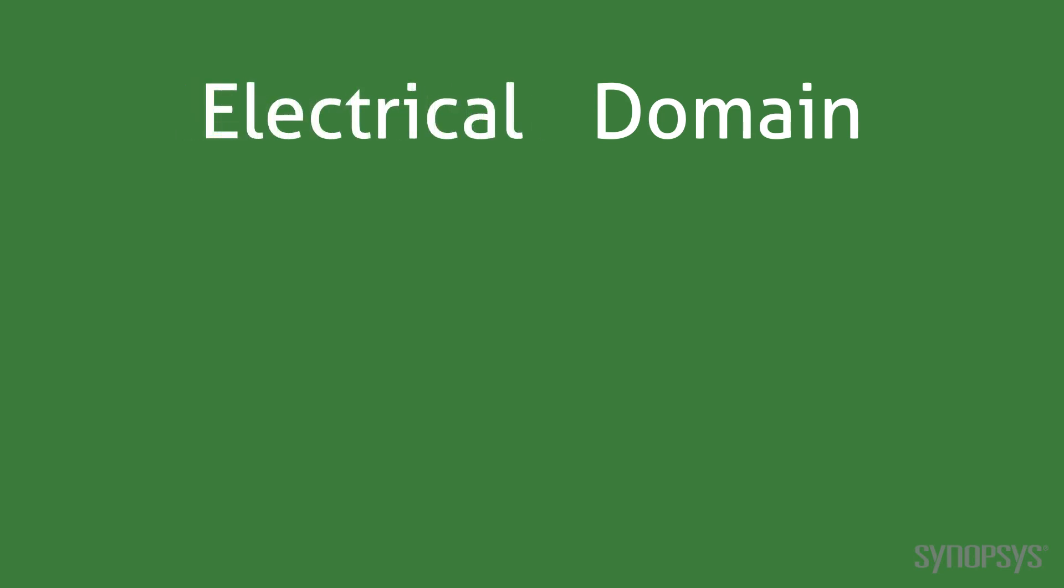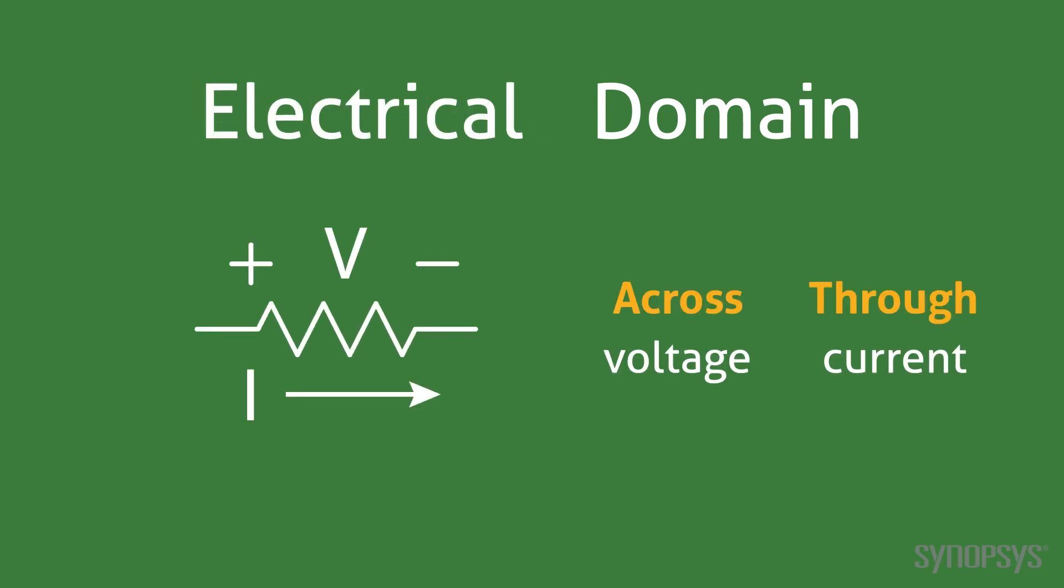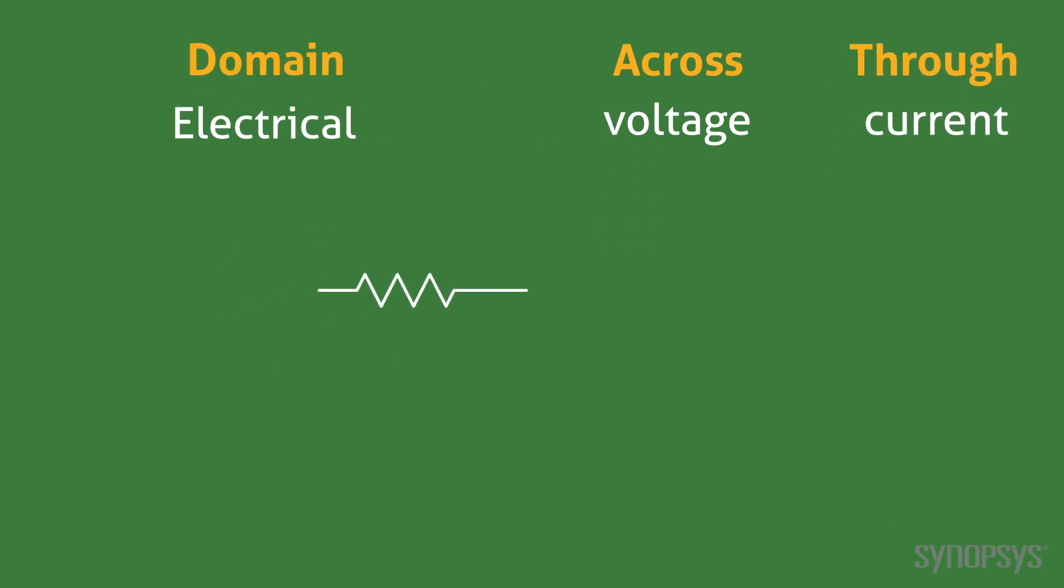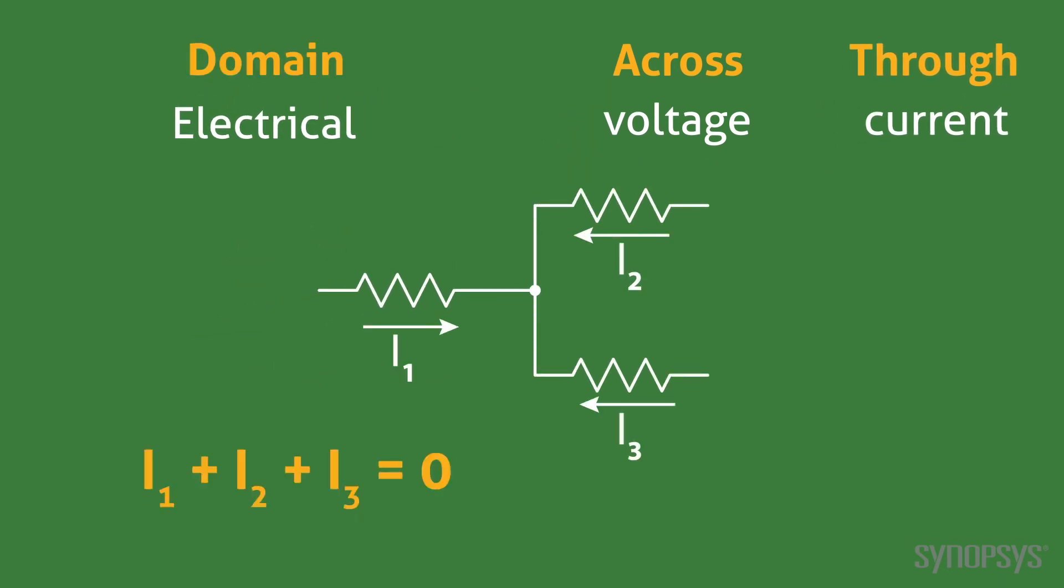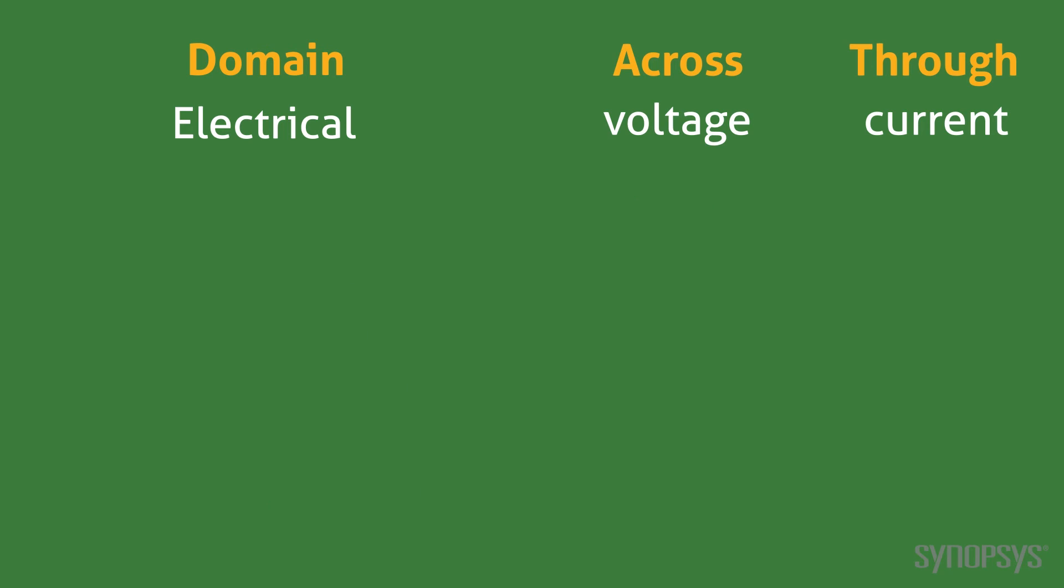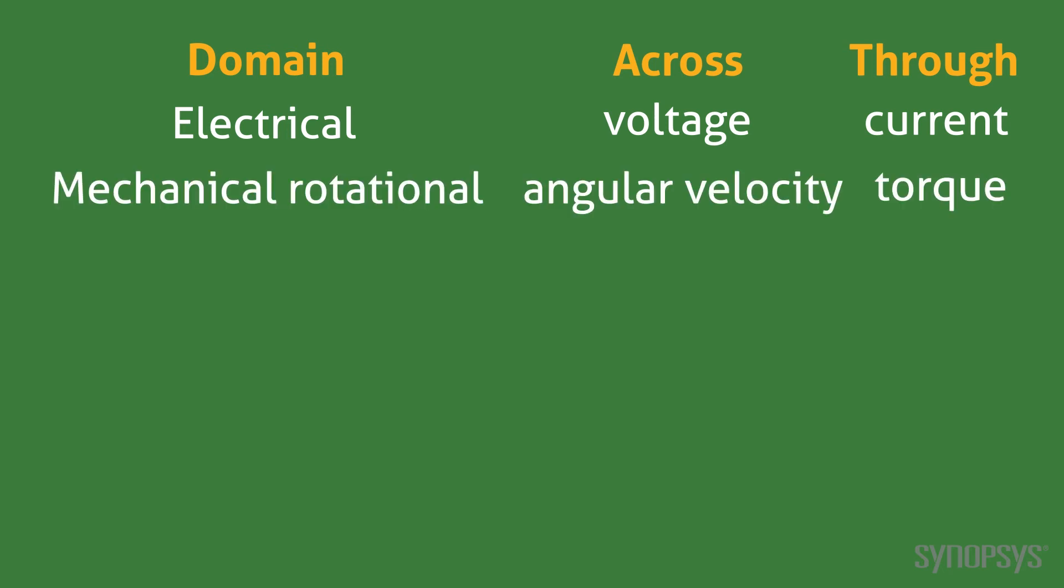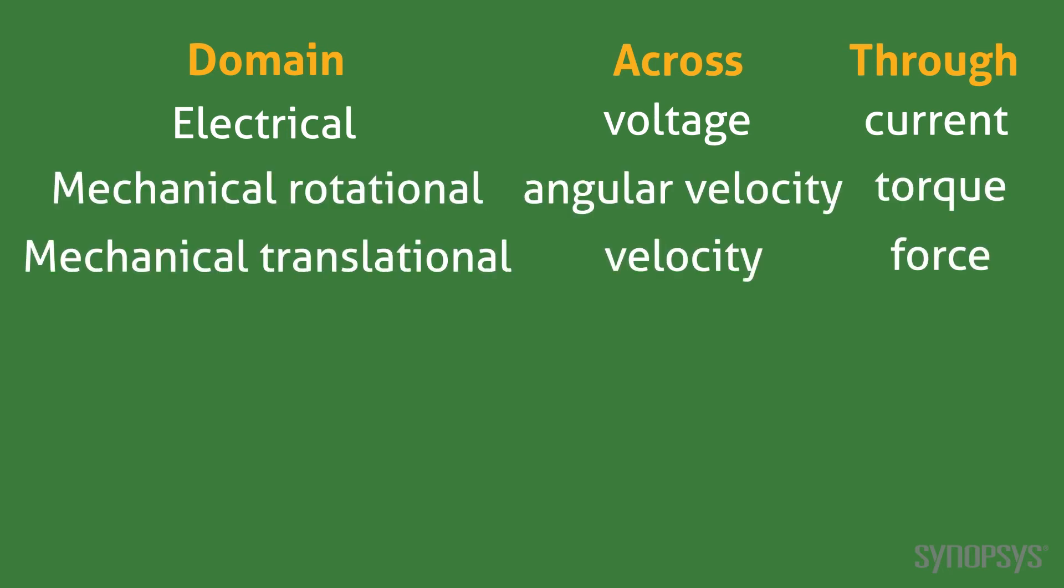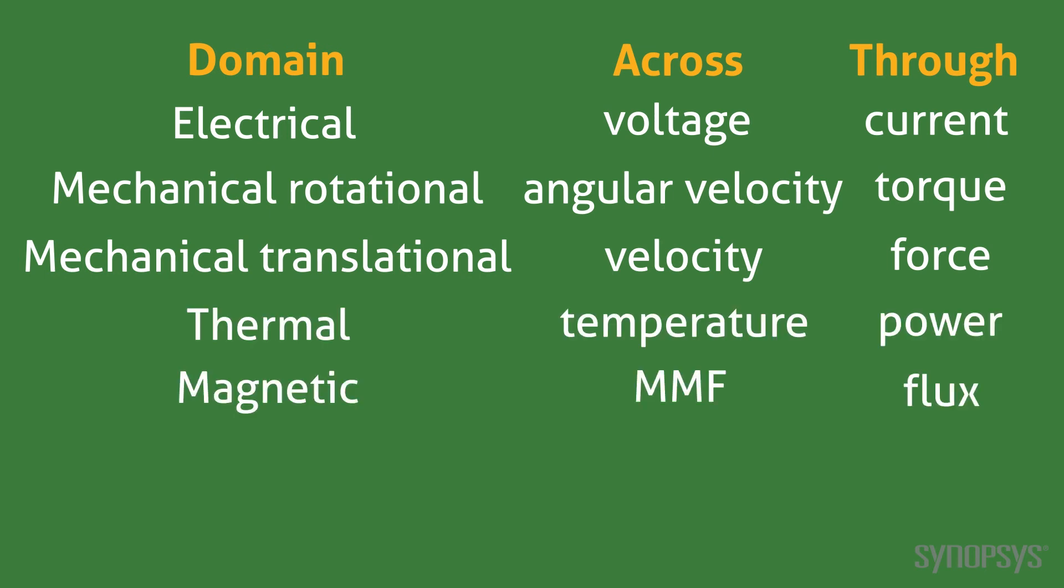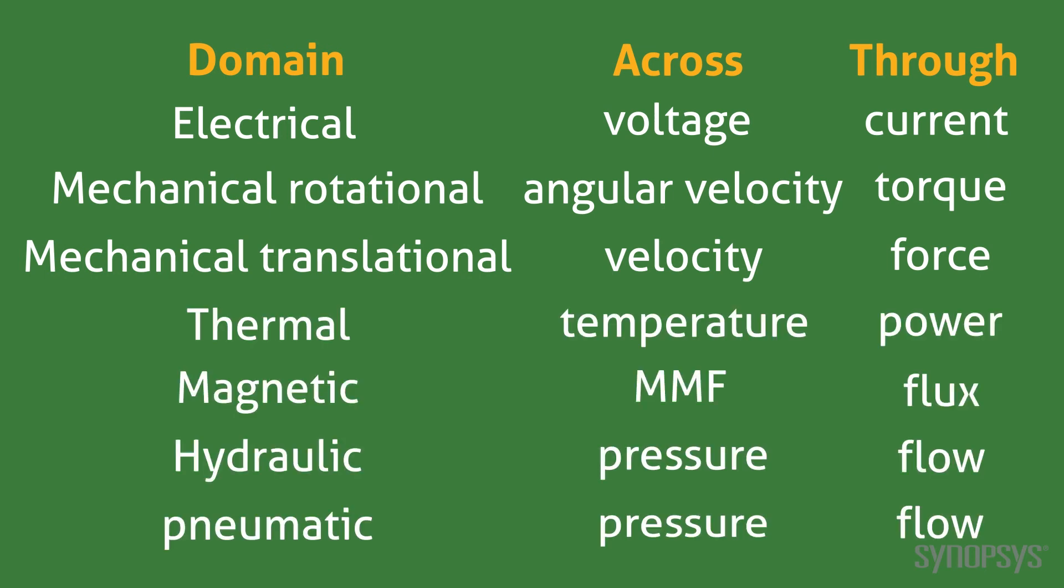Models operate in different domains. The most common type of domain is electrical. It follows Ohm's law, where voltage is the across variable and current is the through variable, and Kirchhoff's current law, where the sum of the current into a node equals zero. There are other domains that follow these same laws except using different across and through variables. SaberRD has models that operate in the following domains: Mechanical-Rotational, Mechanical-Translational, Thermal, Magnetic, Hydraulic, and Pneumatic. They can be found in the corresponding library folders.